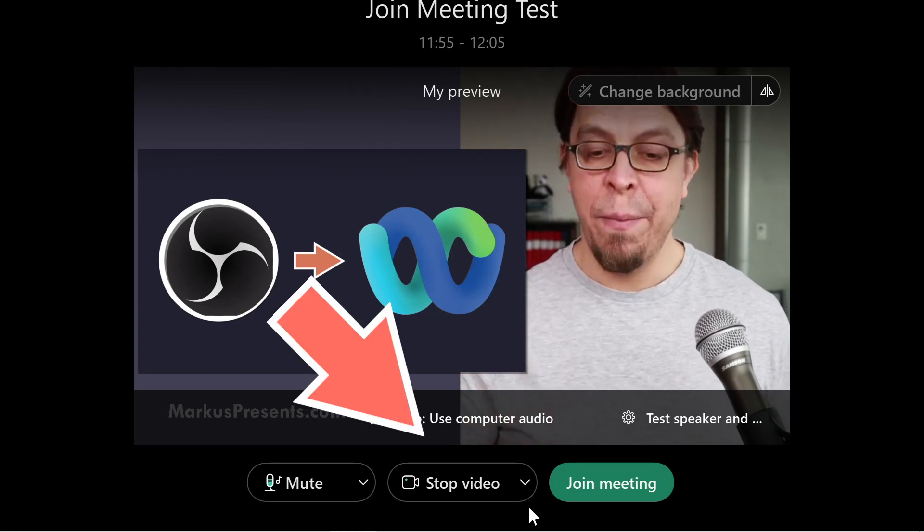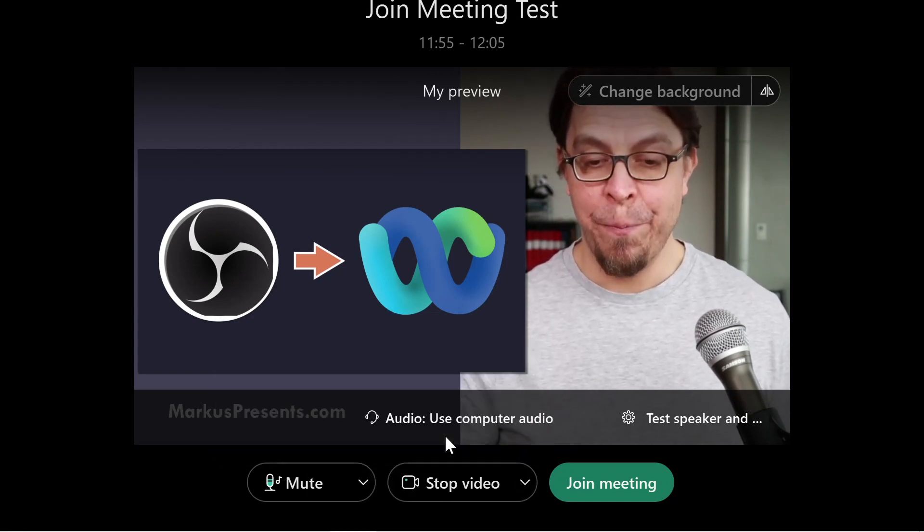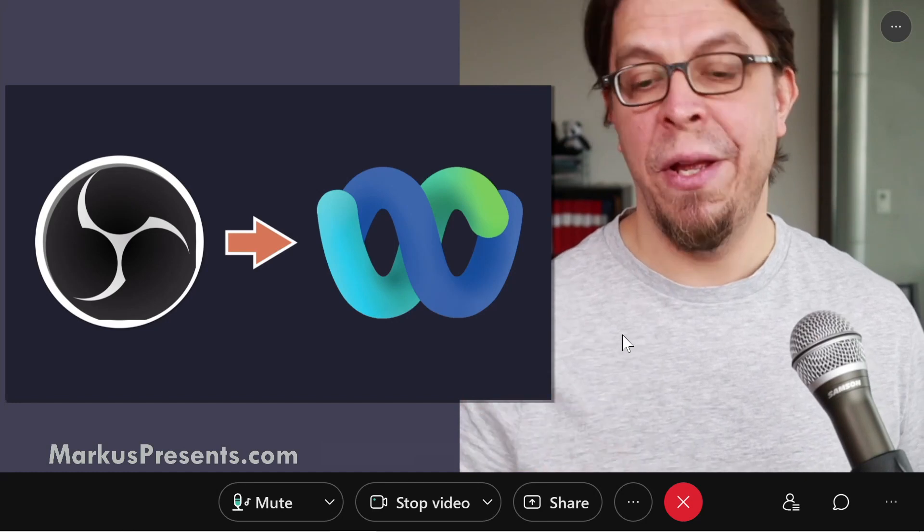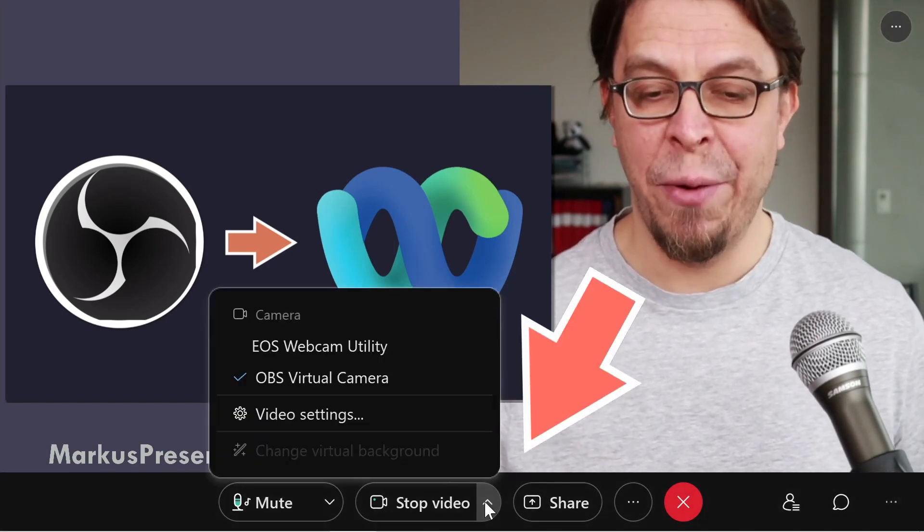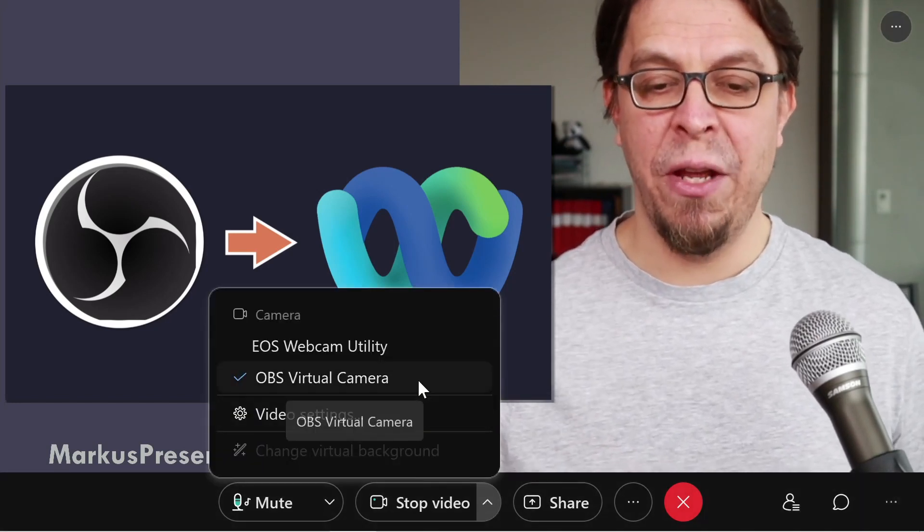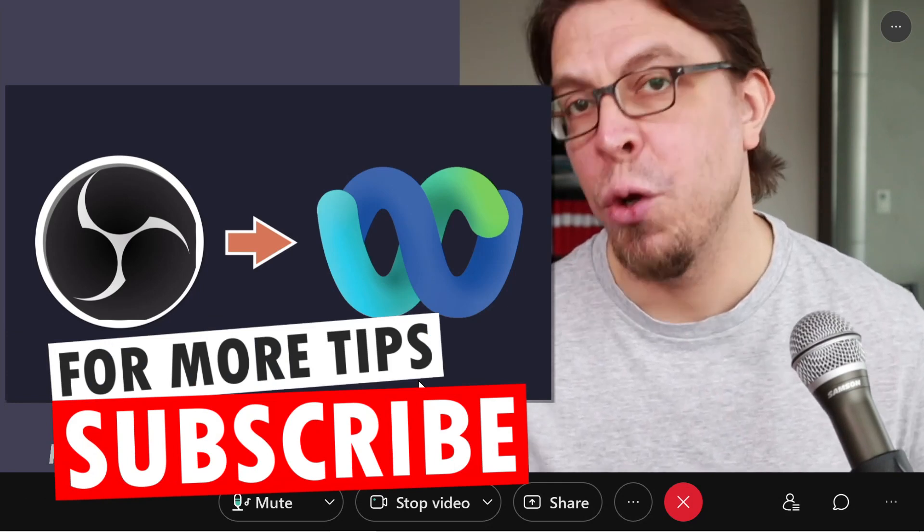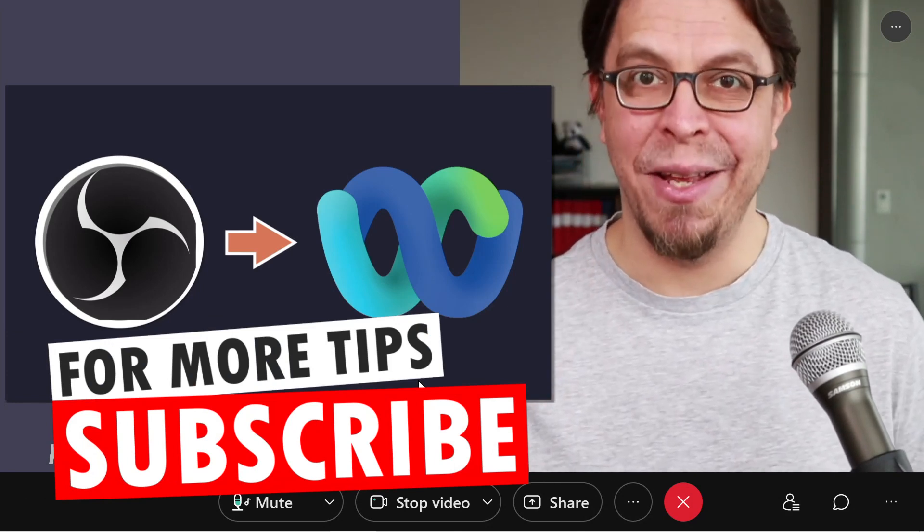You can do it here before you join the meeting or you can do it when you're in the meeting. Just click on the down arrow next to the video and make sure that OBS virtual camera has been selected.